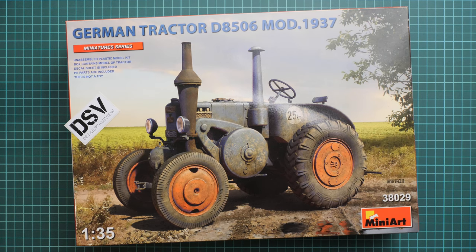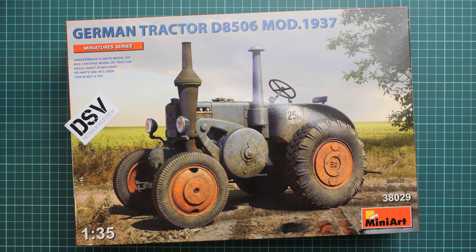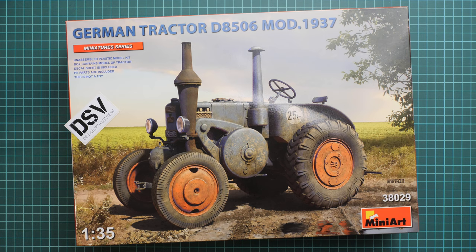Hello everyone! Today we have a new video review, and as you can see, this time we're going to talk about a fresh release from MiniArt.